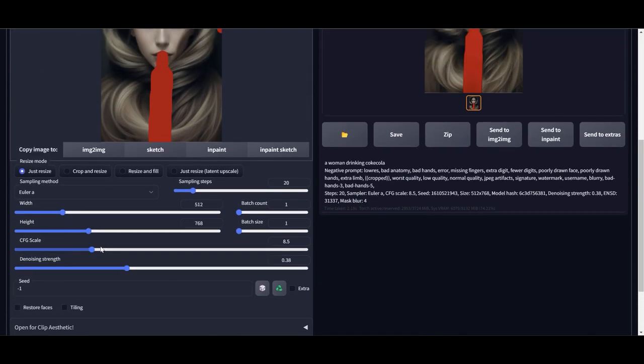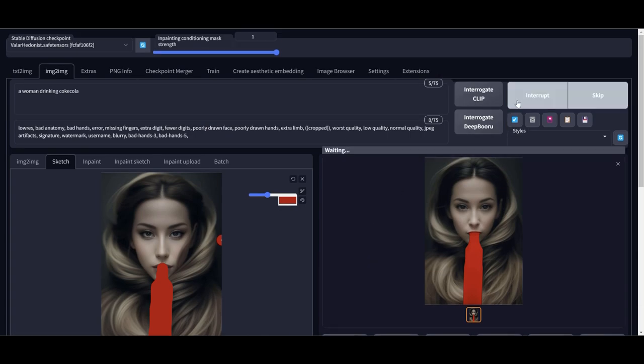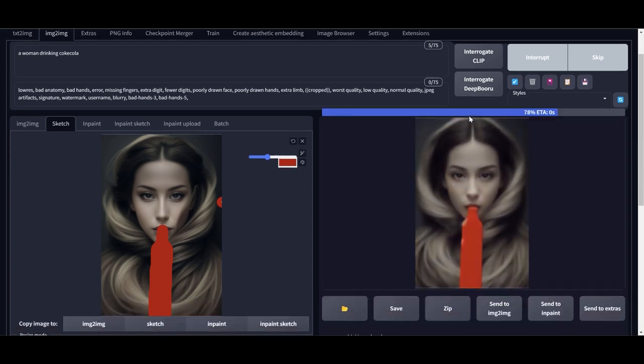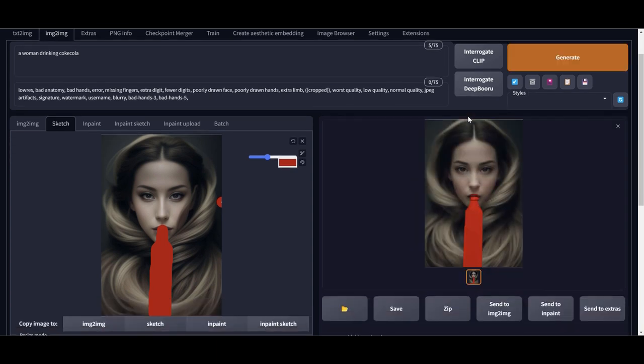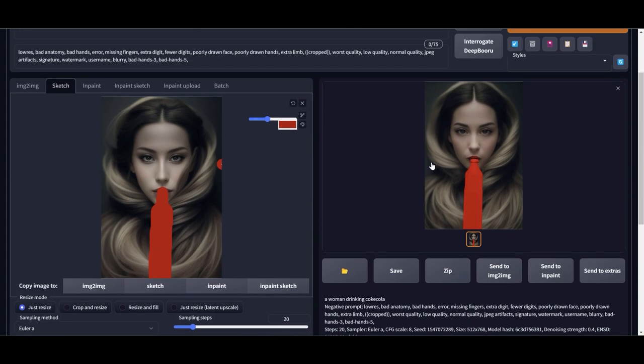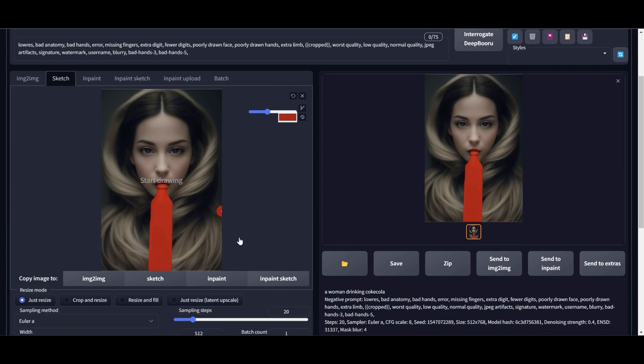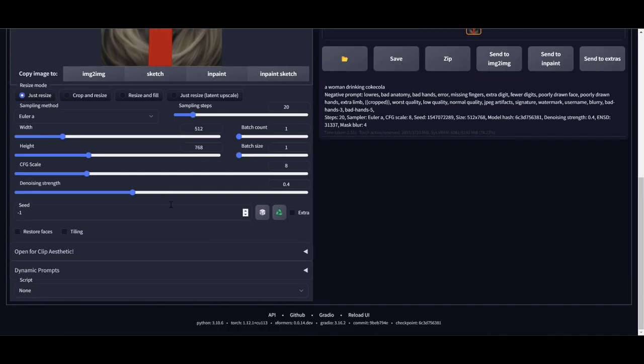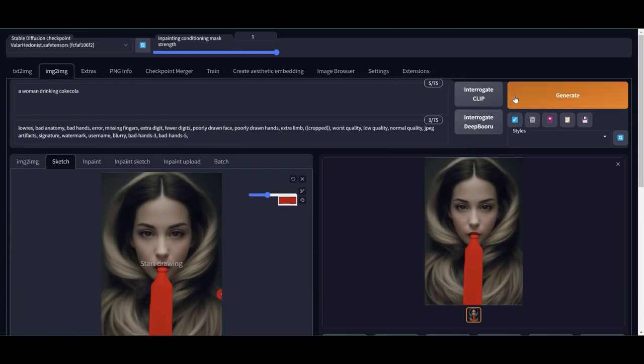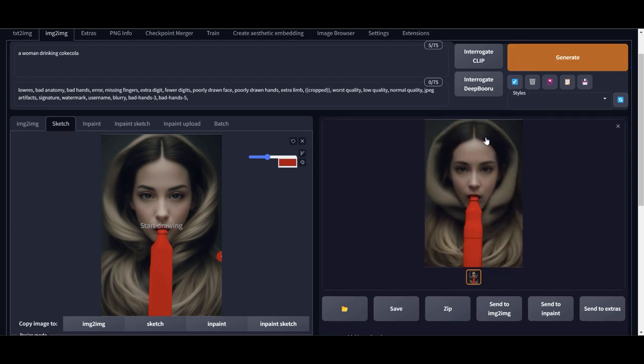So I'm going to change the CFG scale a little bit, denoising strength a little bit, and now I'm going to click on generate. You gotta play around with the CFG and the denoising strength. I'm getting a better image. I'm going to drag the image from the right-hand side to the left-hand side and now I'm going to click on generate again. Let's see what will happen. Now we have a better looking bottle there.